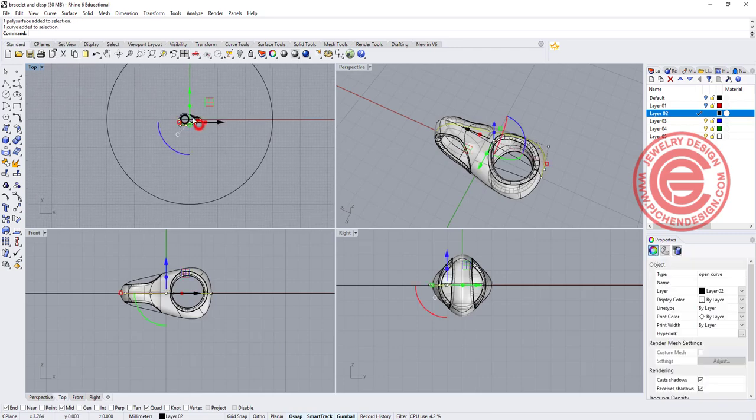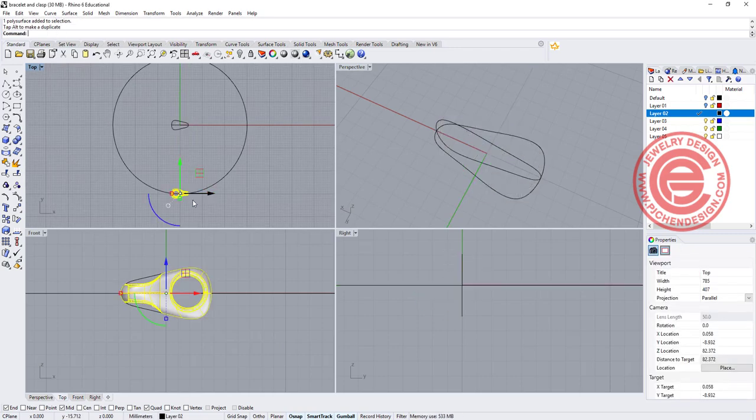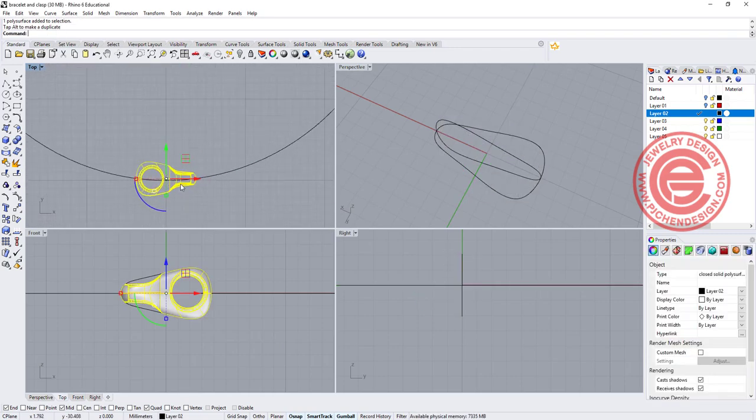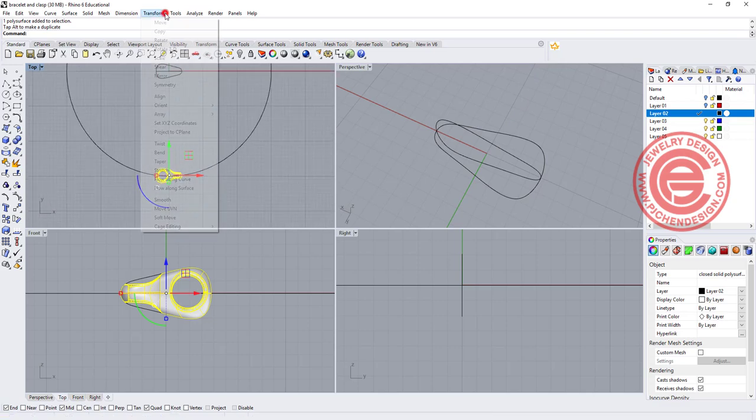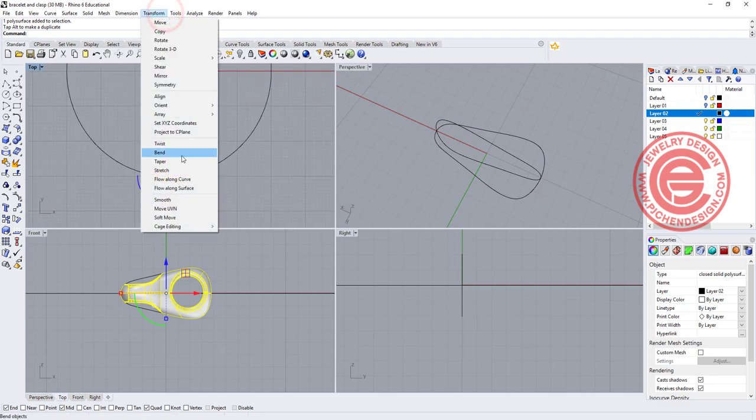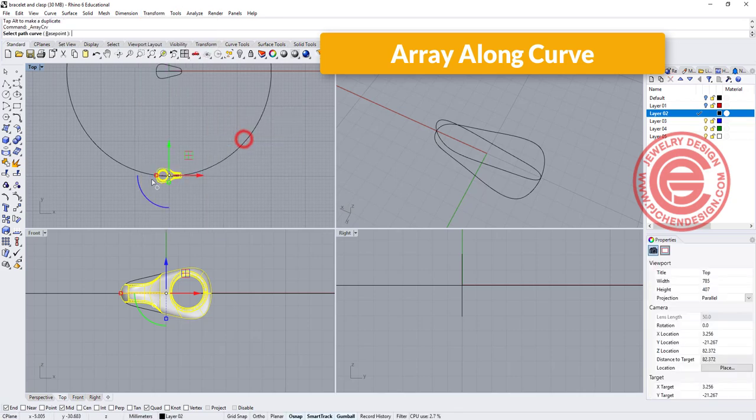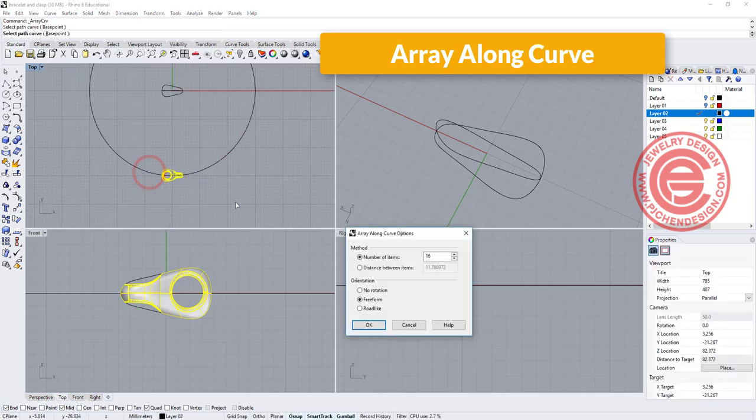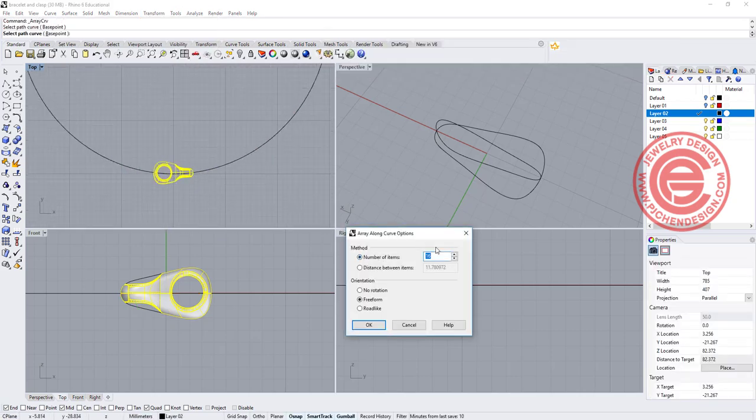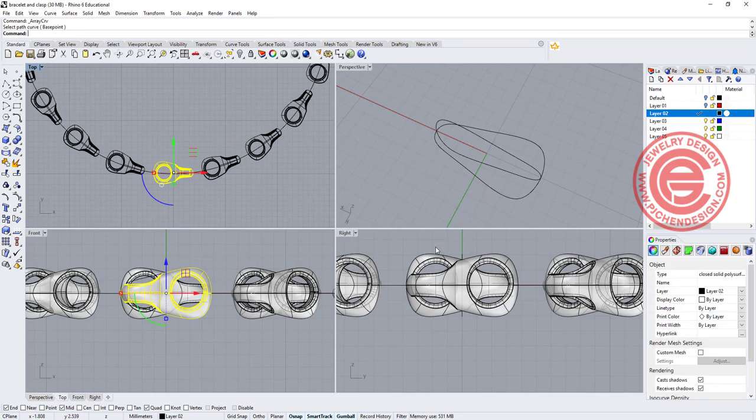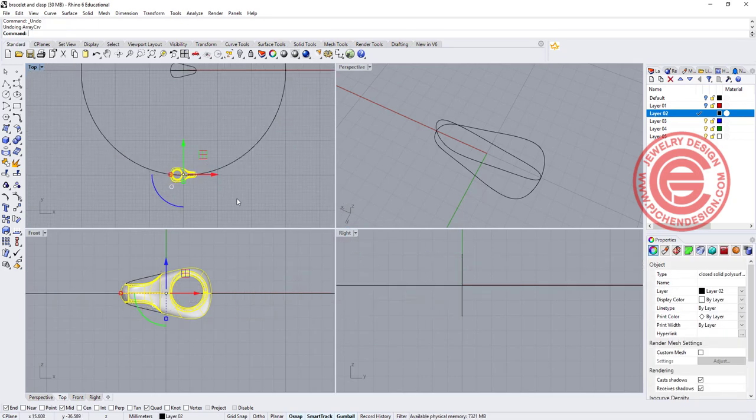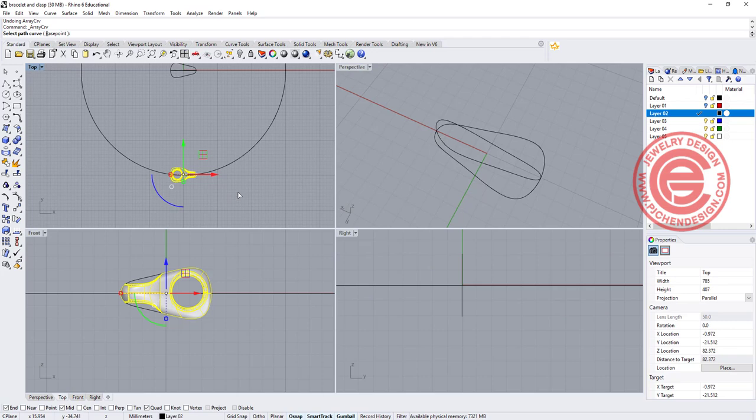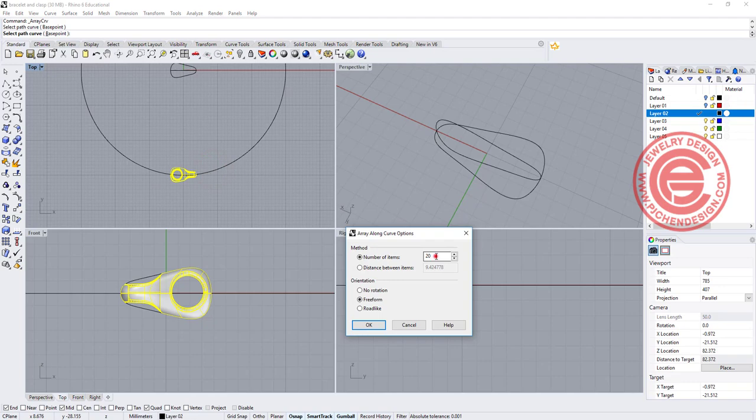We are going to move that first link to the six o'clock of the bracelet, and we simply are going to use the array along curve. We're gonna pick up this curve, kind of guessing. Maybe we want to have 20 of them. Apparently 20 is definitely not enough, so we may want to go more. Let's do 30 of them.